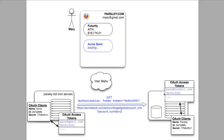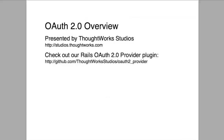One very important final note before we wrap up: all of the message passing that we just demonstrated must take place over SSL. This is an important distinction between OAuth 2 and OAuth 1. OAuth 2 dropped request signatures in favor of simplifying life for client developers. The implication of this is that OAuth 2.0 traffic must be over SSL, lest secrets and tokens be easily compromised.